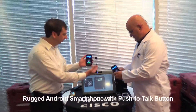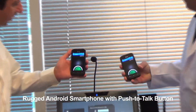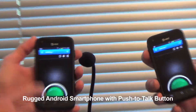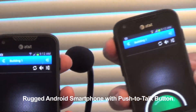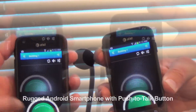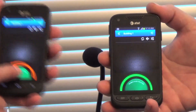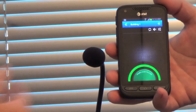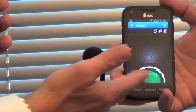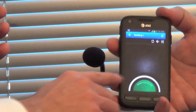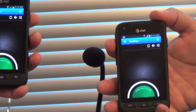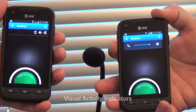Here we have two Samsung Rugby Pros. We're both logged into a Building 1 talk group. So when I push my button, you can see that audio is transmitted over to Rick, and the bar turns green.